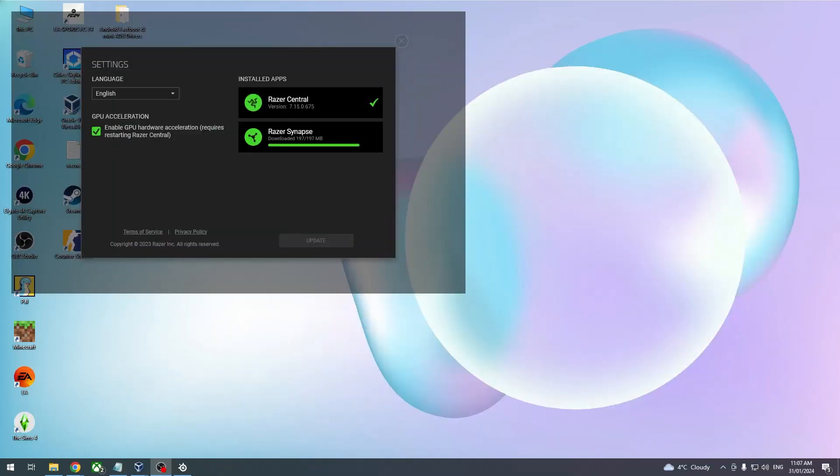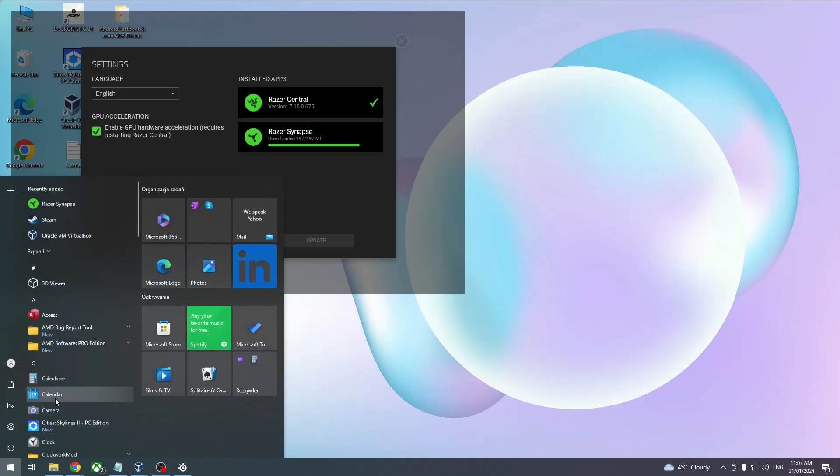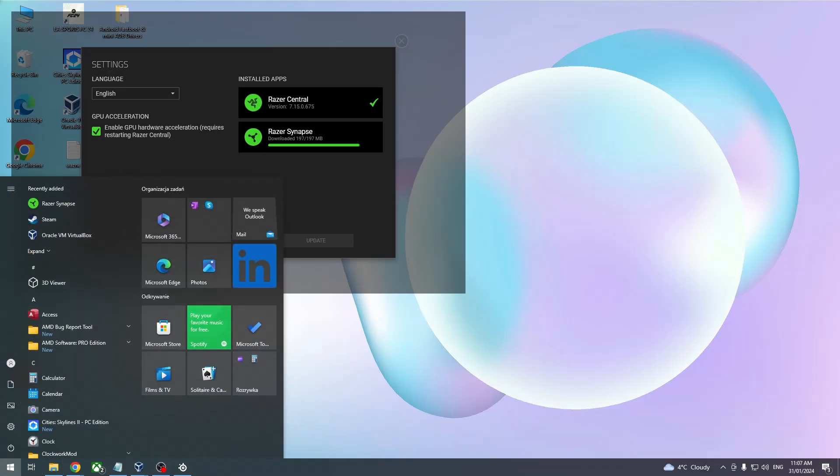Now we can minimize the camera and let's check if they are actually properly connected with our PC by going to the sound settings.